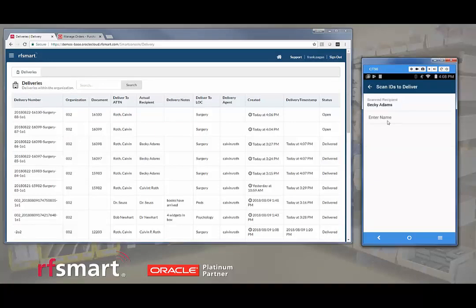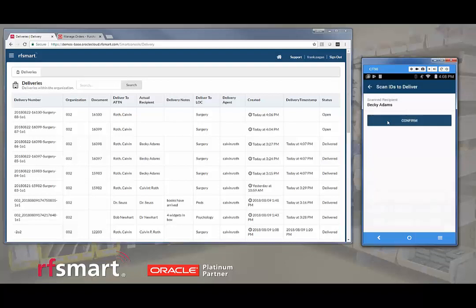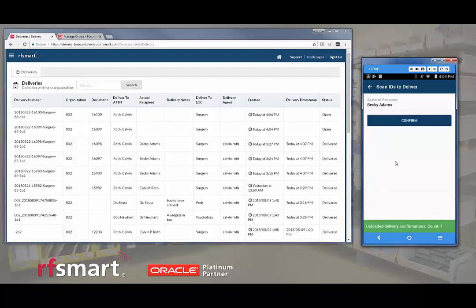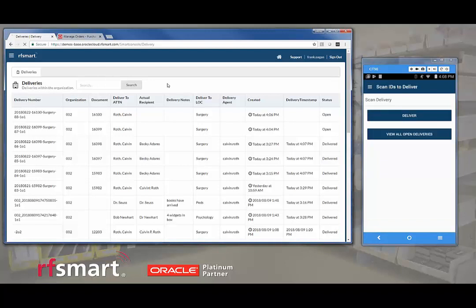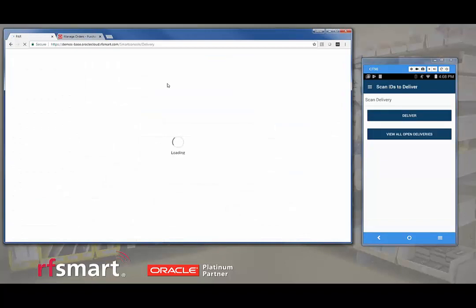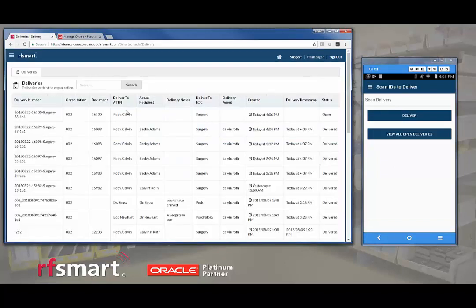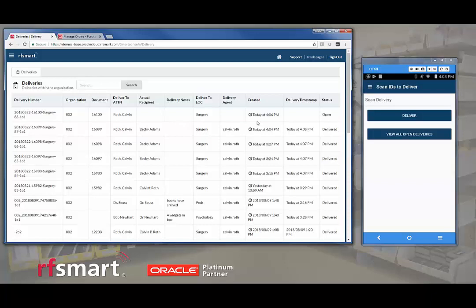Again, I can enter the name if I choose. I'm not going to do that. And I'm going to confirm the delivery. It's going to upload. When I press F5, I can see that we only have one open delivery. Thank you for watching this brief demo of RFSmart's delivery functionality.